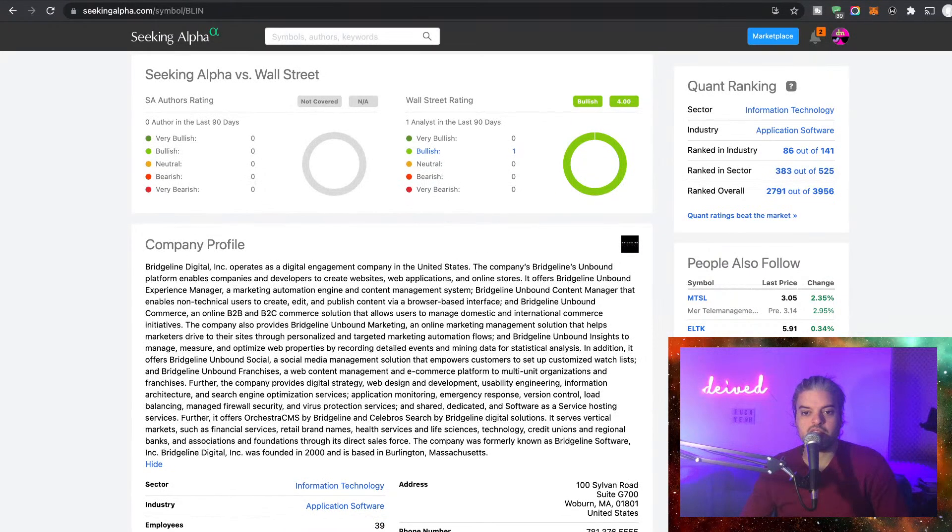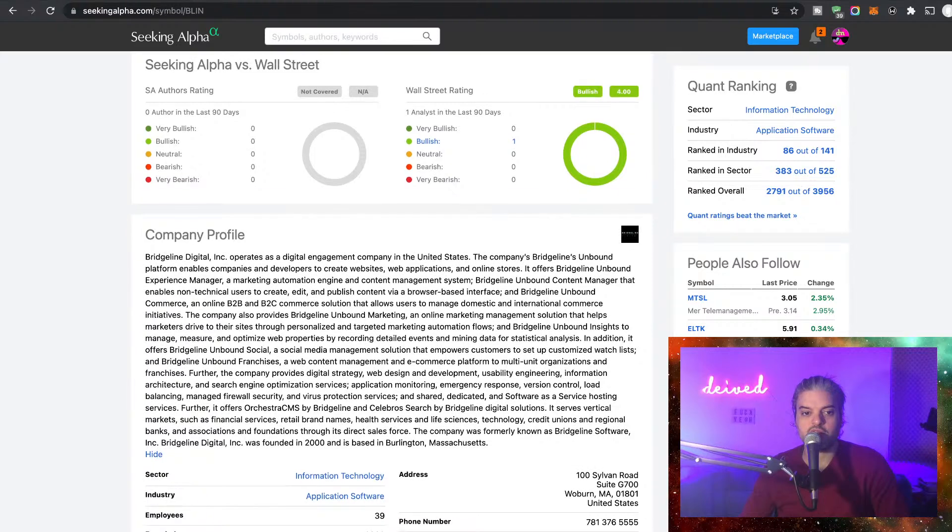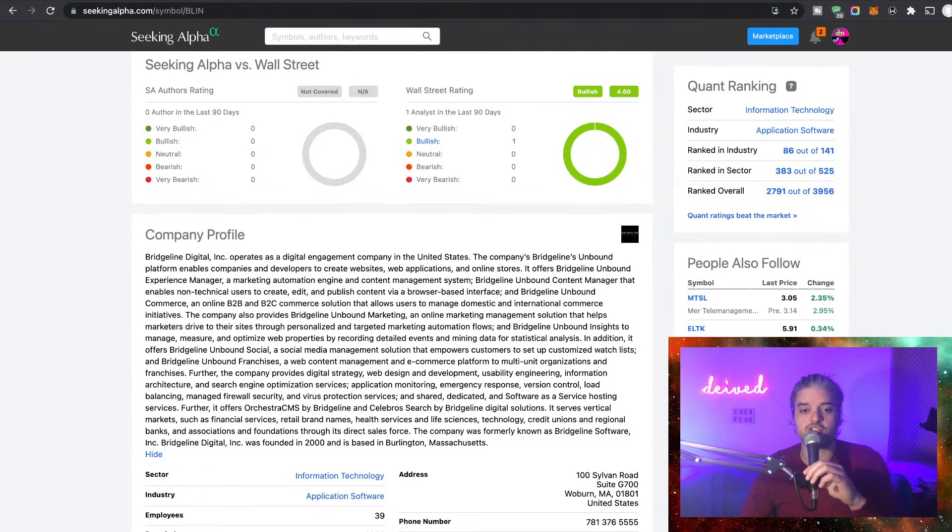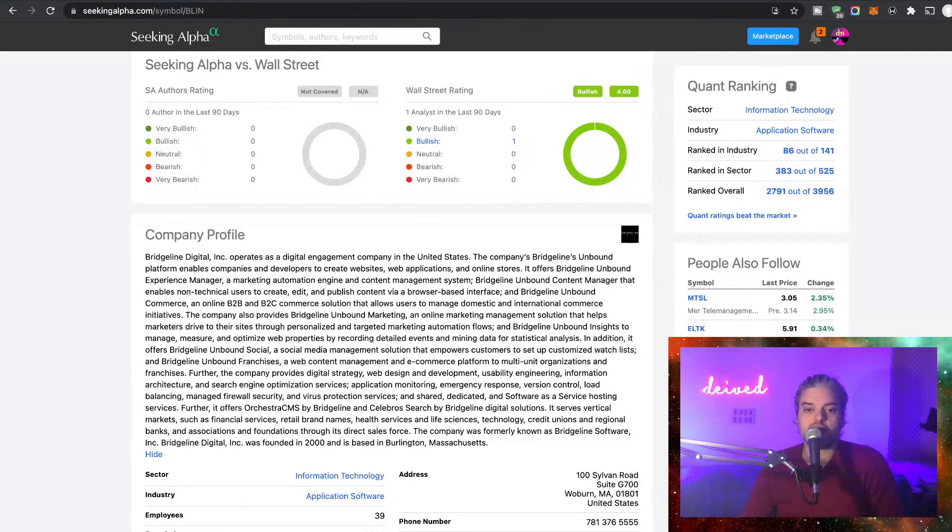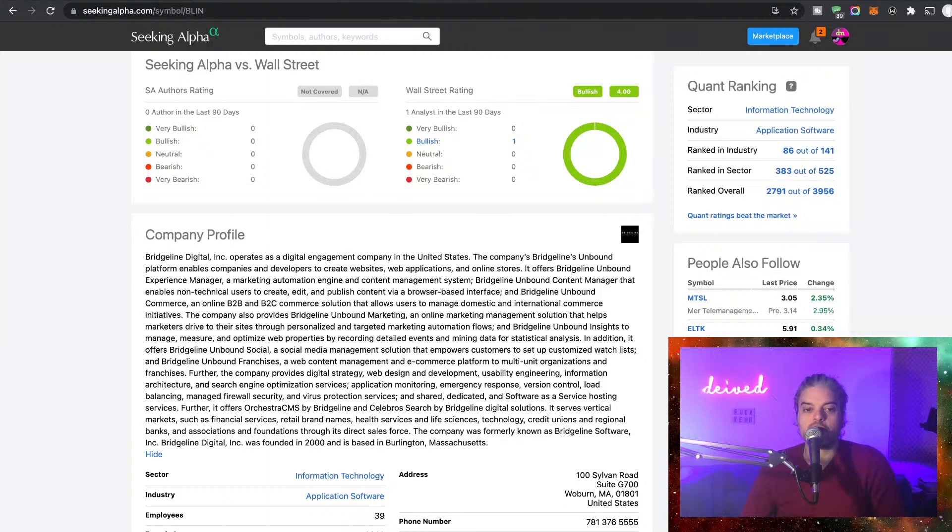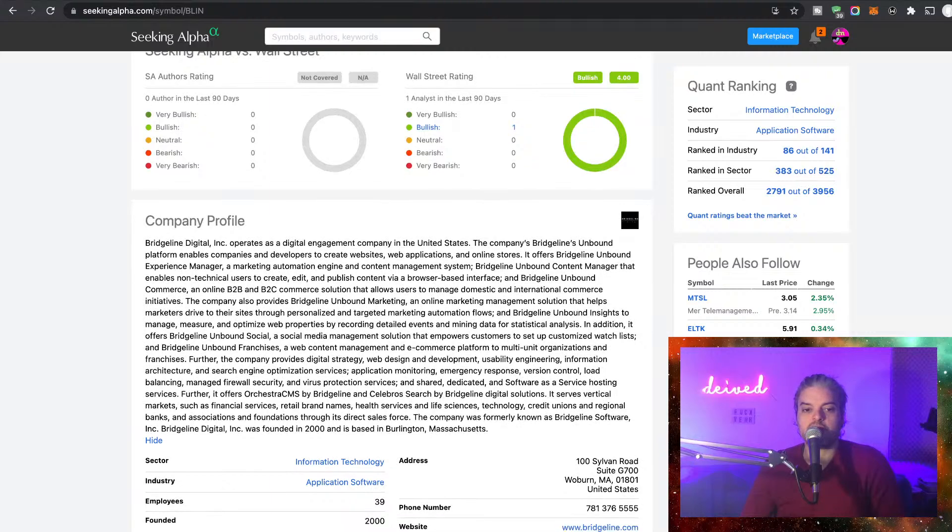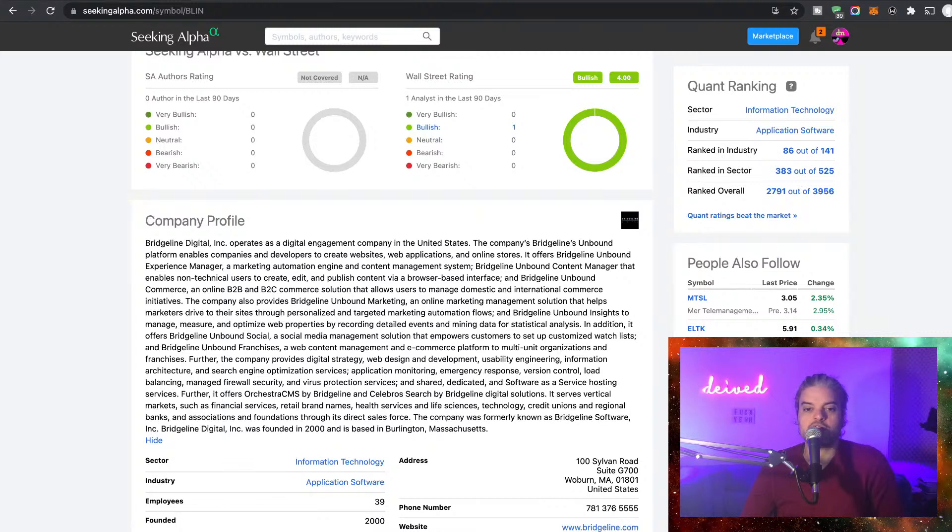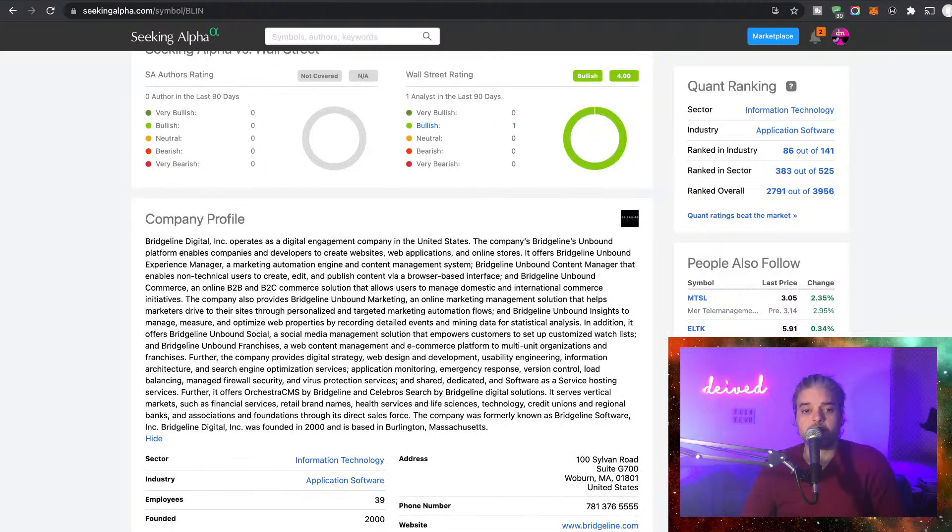Further, the company provides digital strategy, web design and development, usability engineering, information architecture, and search engine optimization services. Application monitoring, emergency response, version control, load balancing, managed firewall security and virus protection services, and shared, dedicated, and software-as-a-service hosting services. Further, it offers Orchestra CMS by Bridgeline and Celebros Search by Bridgeline Digital solutions.